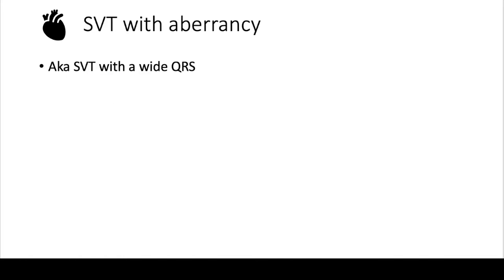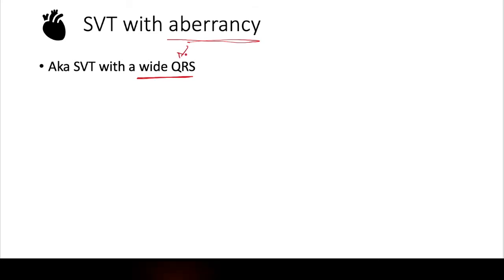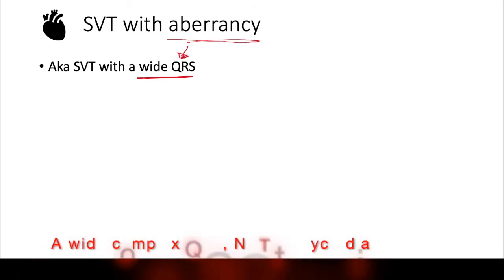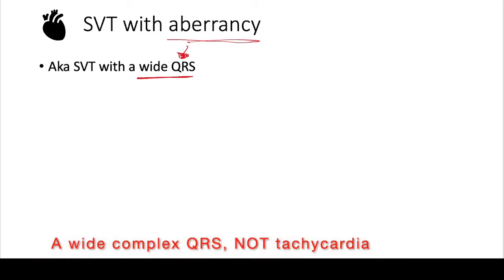The other wide complex regular tachycardia is SVT with aberrancy. And what does that mean? You've probably heard SVT with aberrancy before, and it seems like it has this weird name. All it really means is that at baseline, this patient has a wide complex, whether it's due to a bundle branch block or other things.